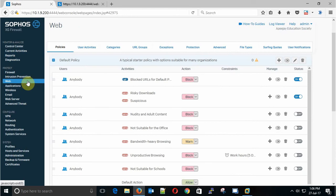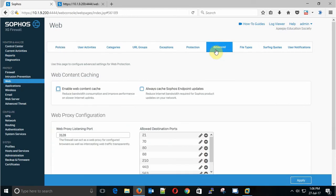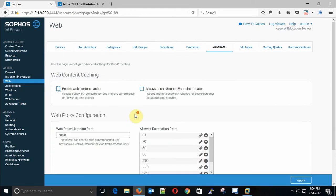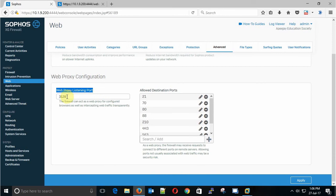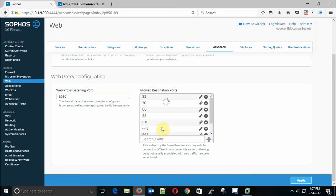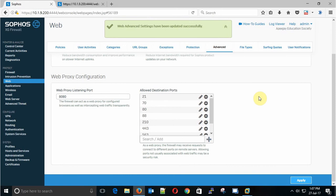Now click on the Web options and then we go to Advance. There you'll find the Web Proxy Listening Ports. Default is 3128. Here we can change it. I'll give 8080 as a custom port then apply.